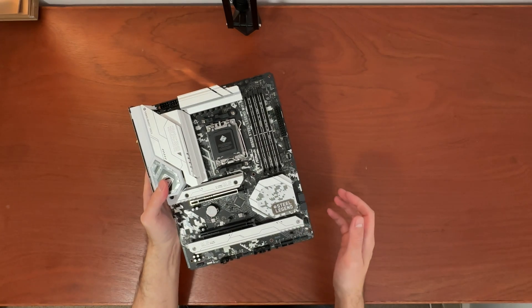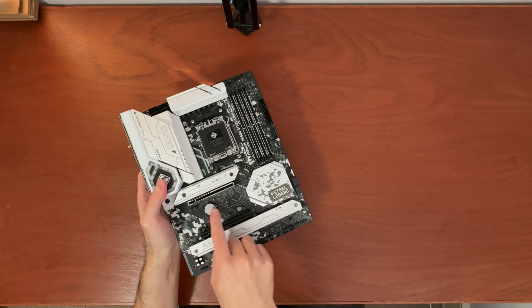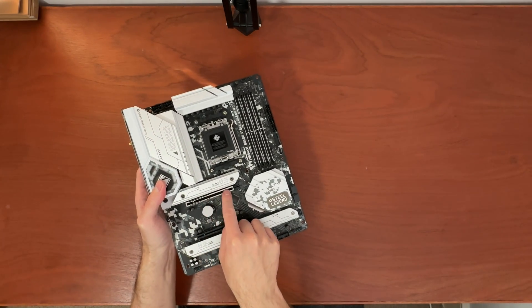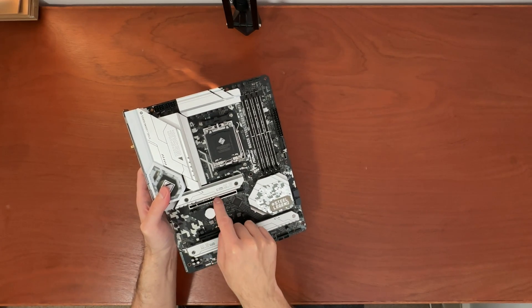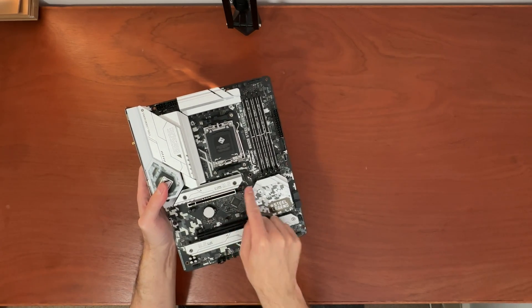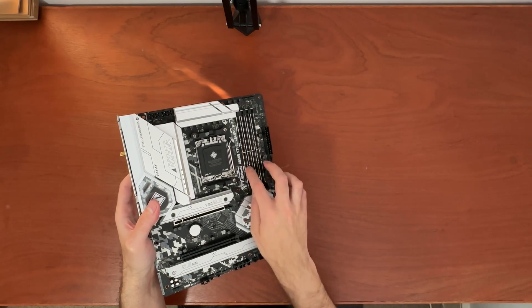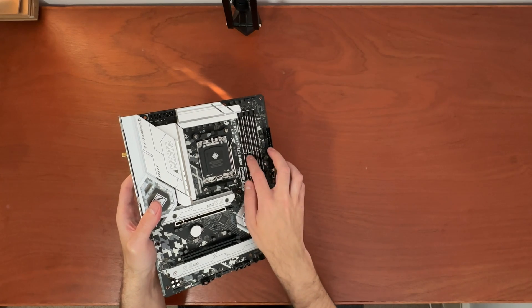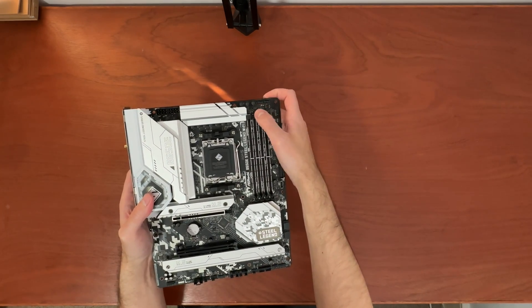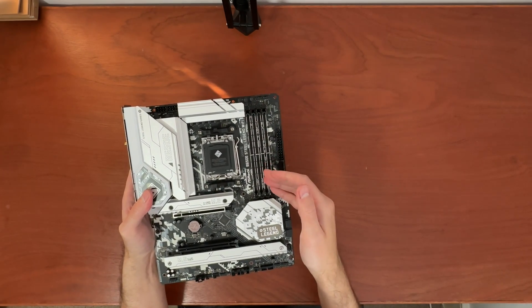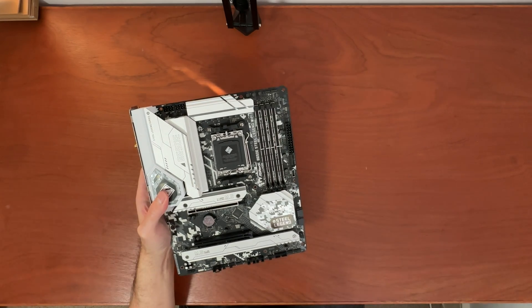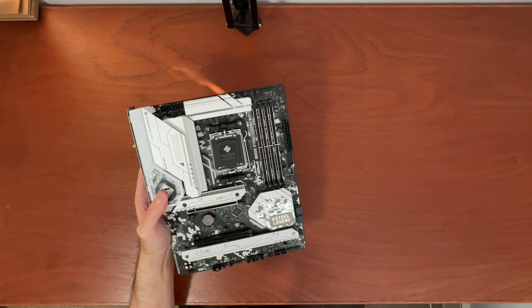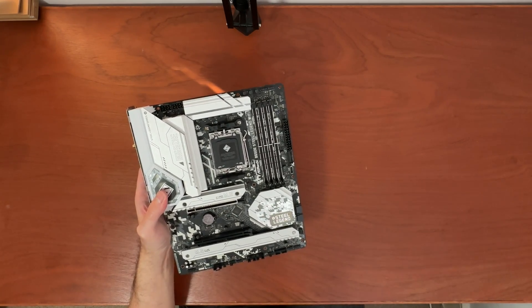Some of the slots are reinforced, like this top PCIe 5.0. Yes, this is Gen 5 slot over here. And also we get reinforced RAM slots. This is DDR5. As all AM5 motherboards are, there are no DDR4 motherboards available with these new Ryzen CPUs.